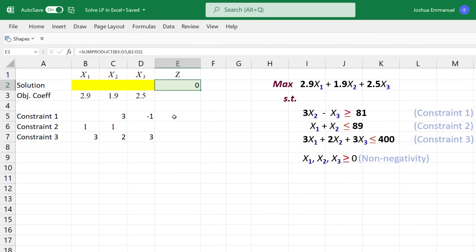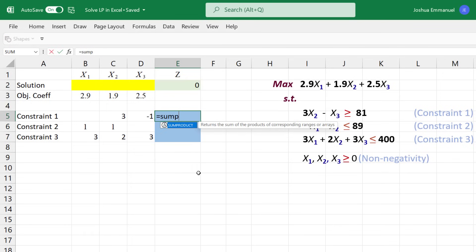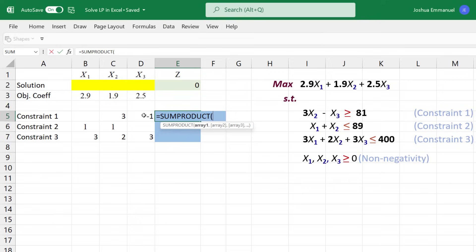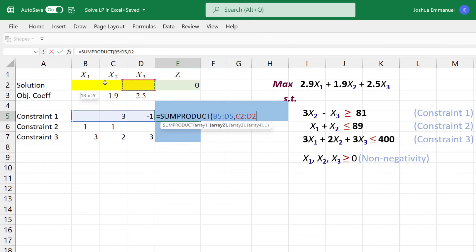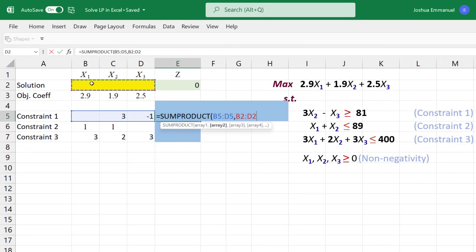I'm going to color the constraint formula cells blue here, and again use equals sum product. Select the coefficients, comma, then select the variable cells.